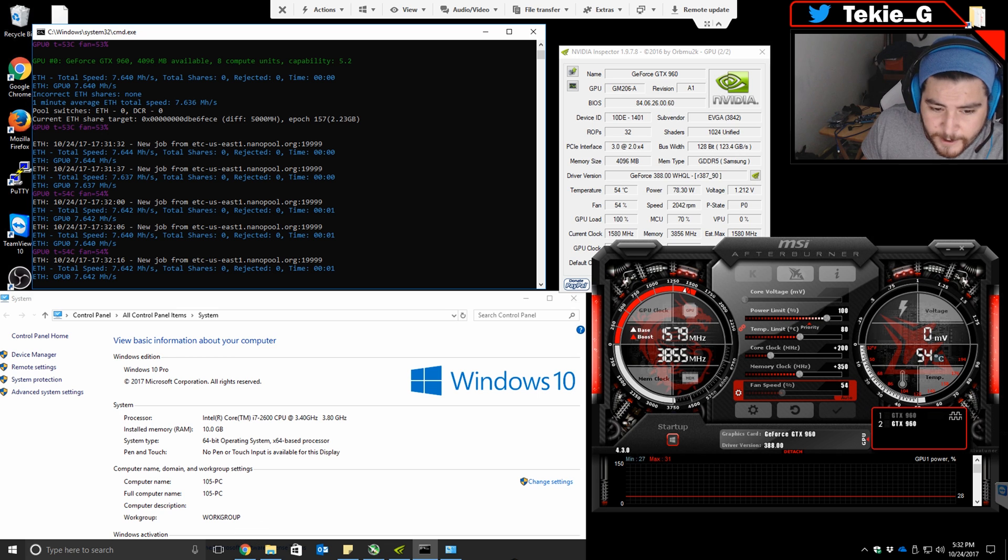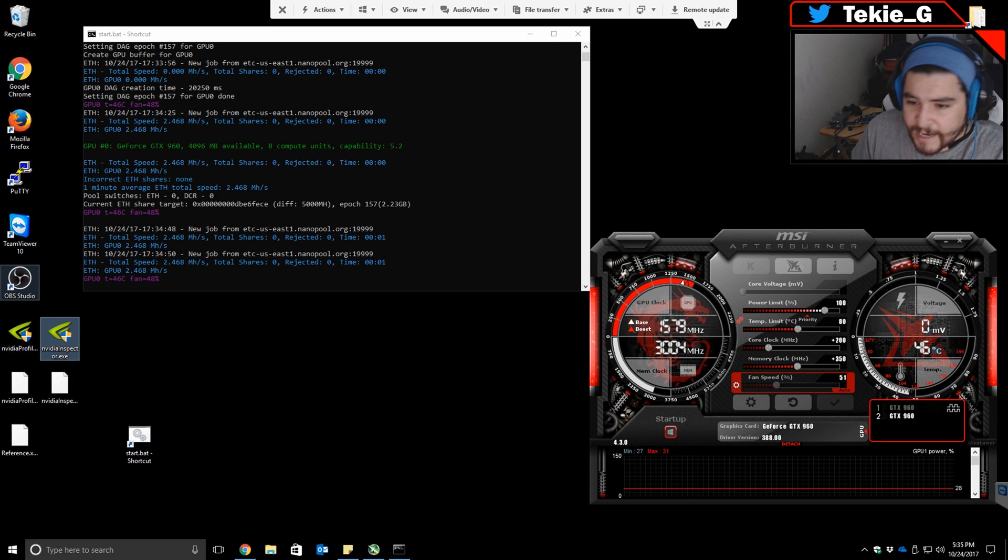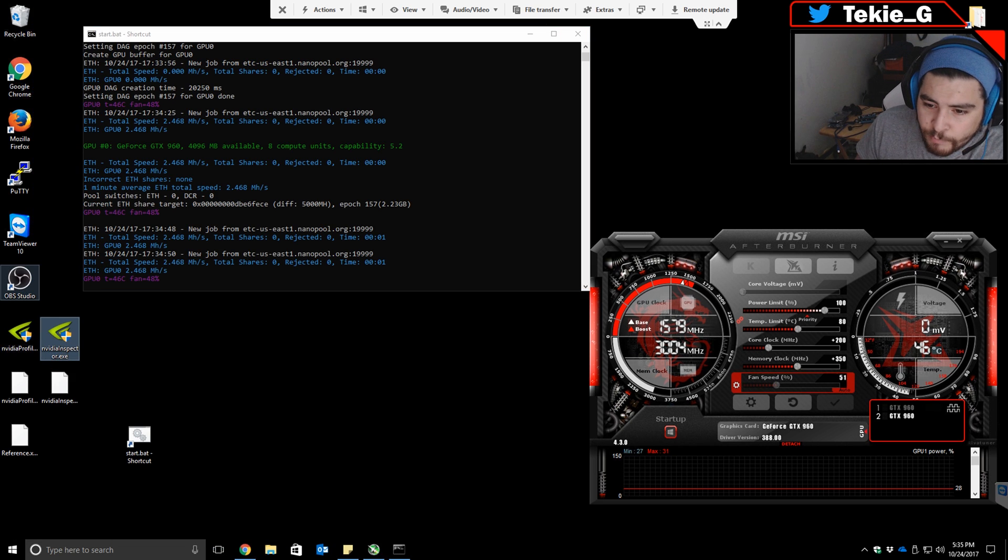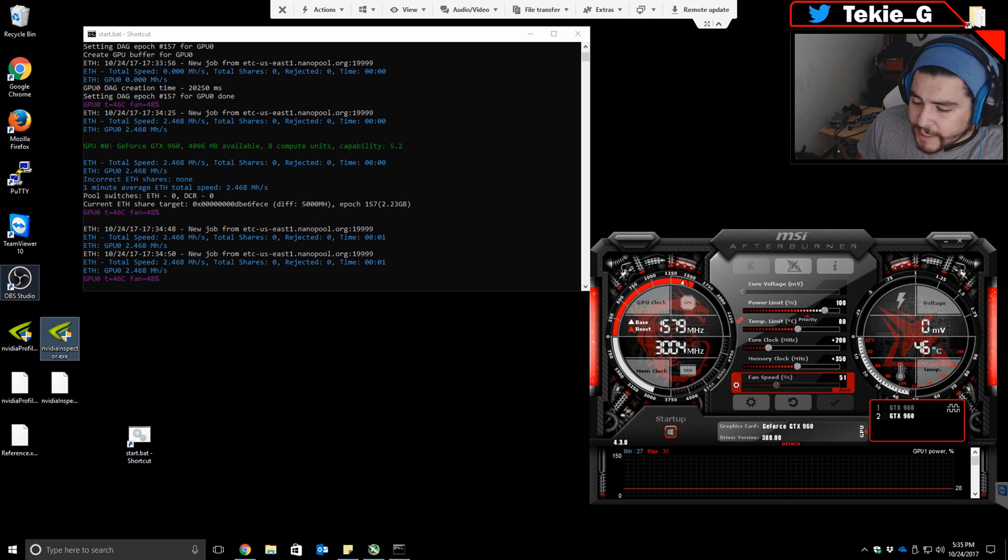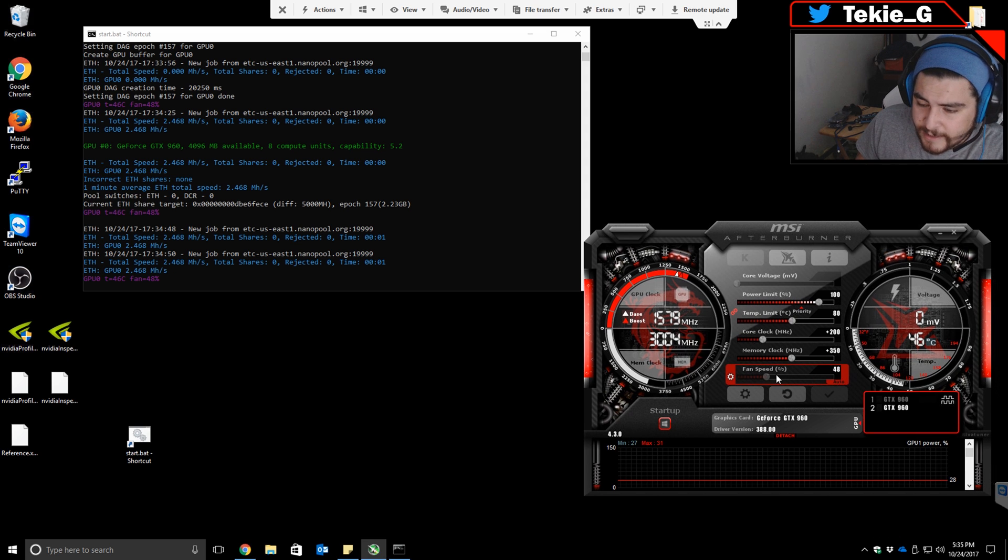Hey guys, I've reset my settings and I'm only getting 2.4 mega hashes. I'm still using the 388 drivers, which is the latest one, and this is the same video card as before.